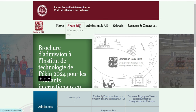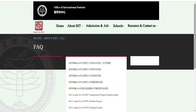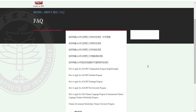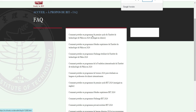On va essayer de voir un peu cette bourse. On va voir les dates, ce que la bourse prend en charge, et qui peut postuler. Je vais mettre en français pour que tout le monde soit sur le même niveau. Ici on voit : comment postuler au programme du premier cycle à l'Institut de Technologie de Pékin, enseigné en chinois. N'oubliez pas, si c'est enseigné en chinois, pour la licence on va d'abord apprendre la langue chinoise.